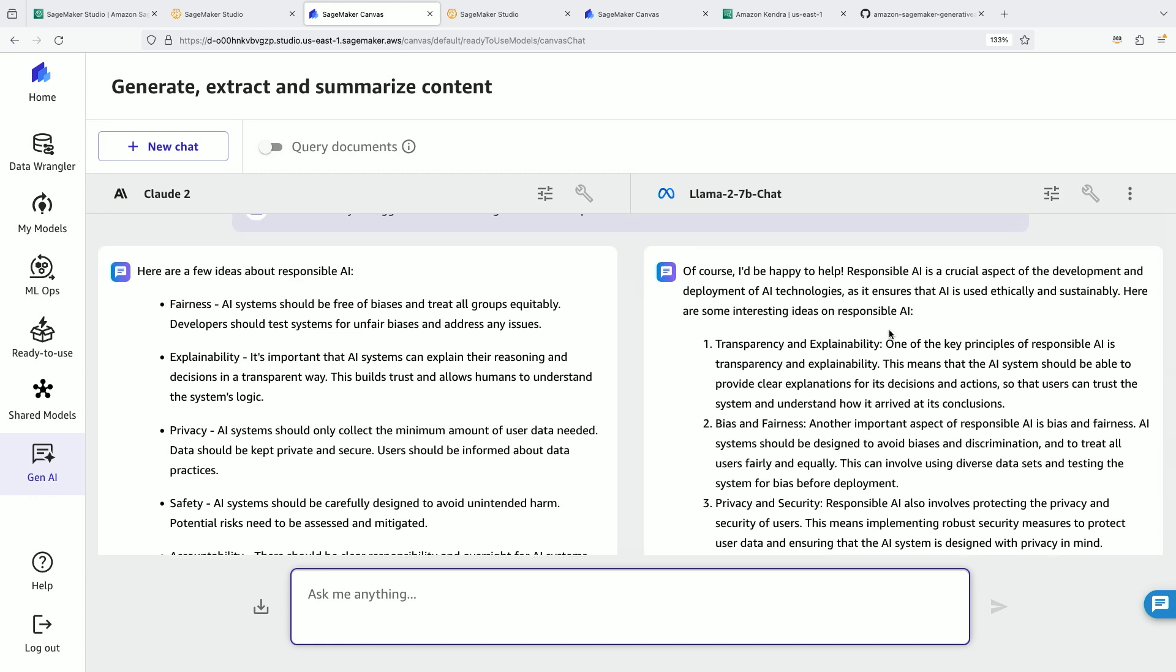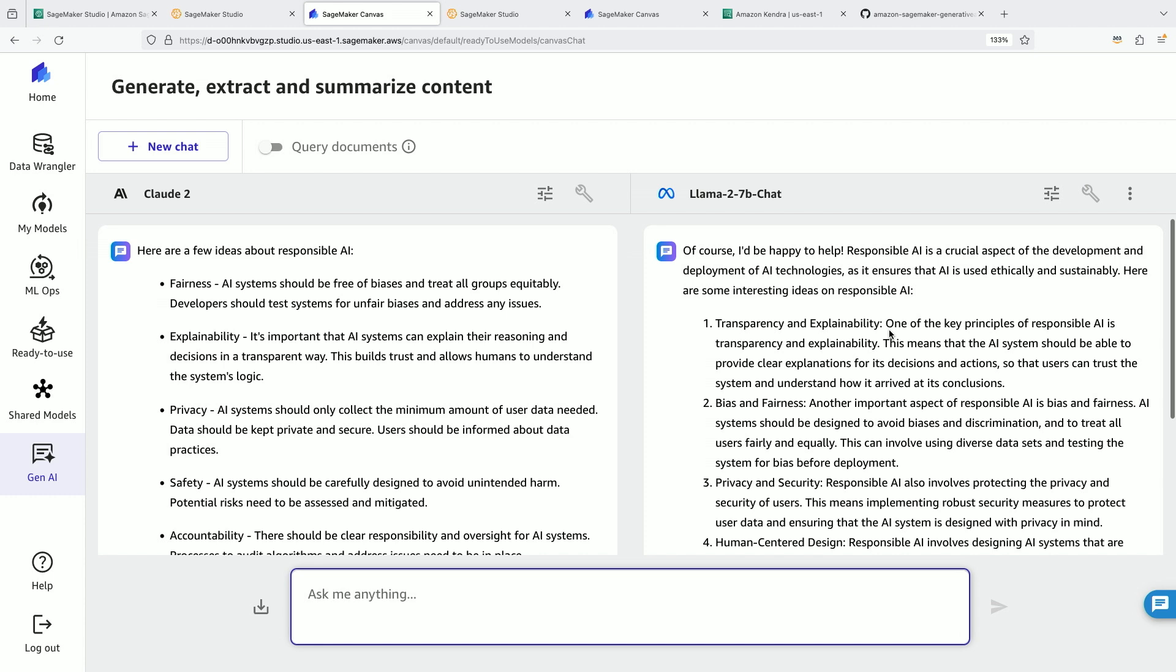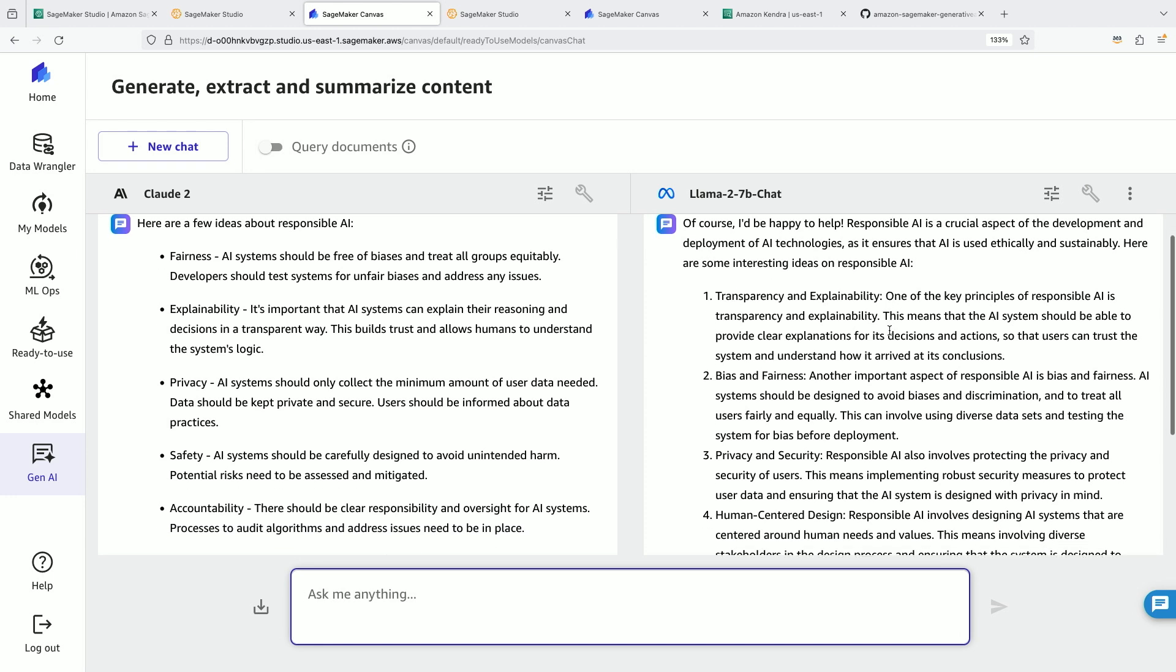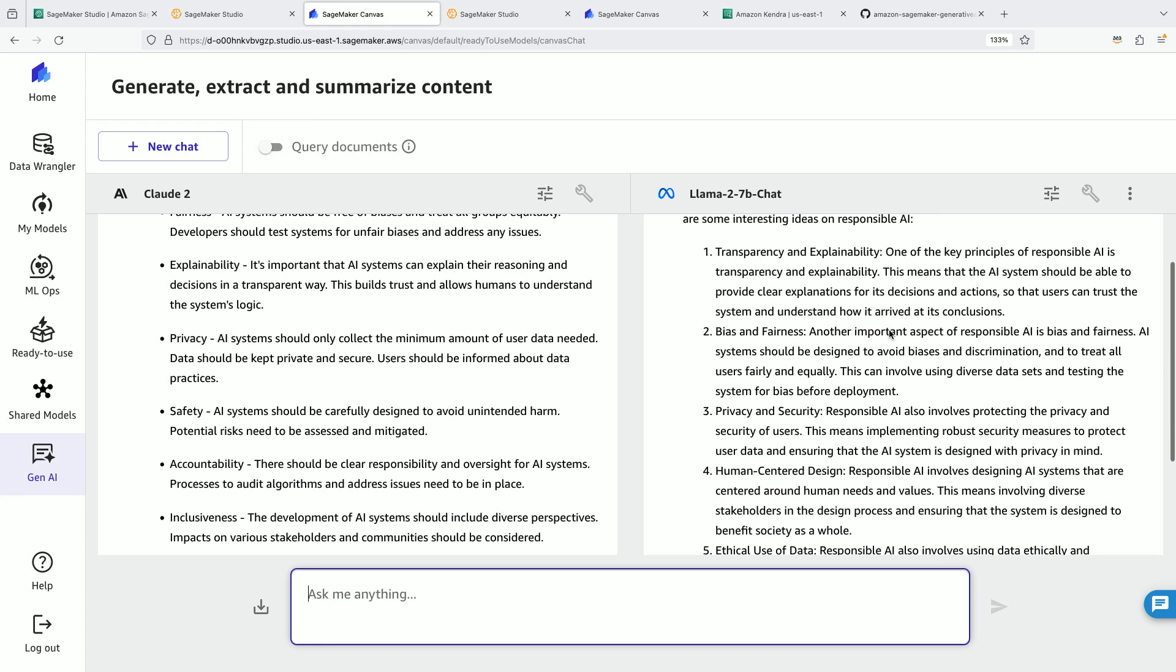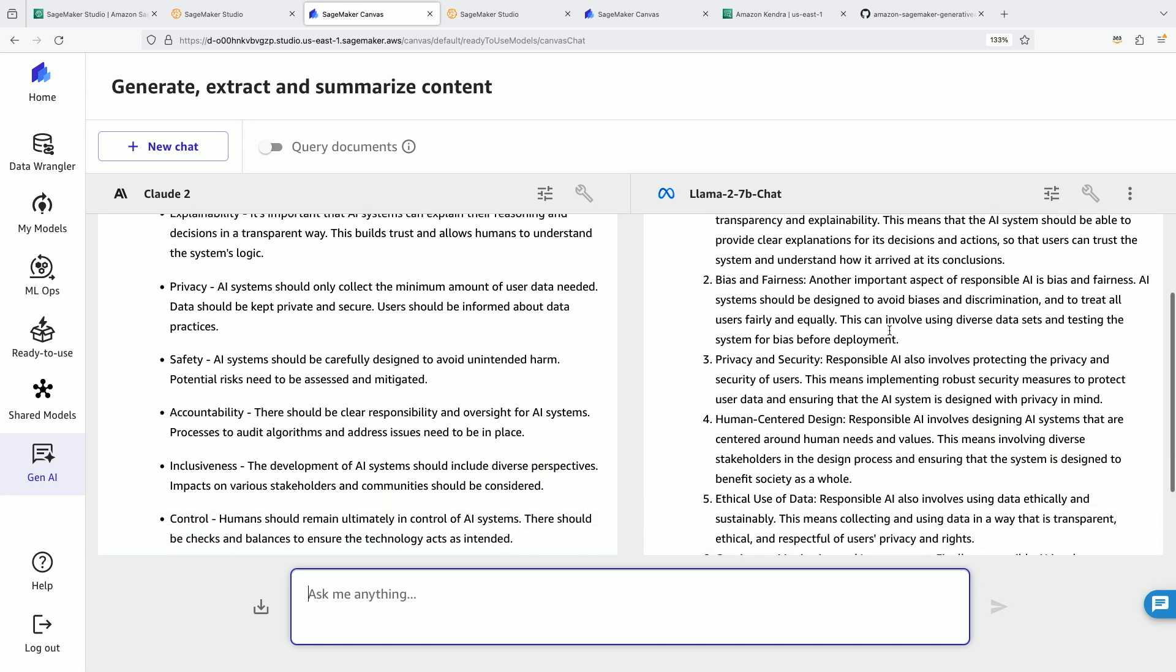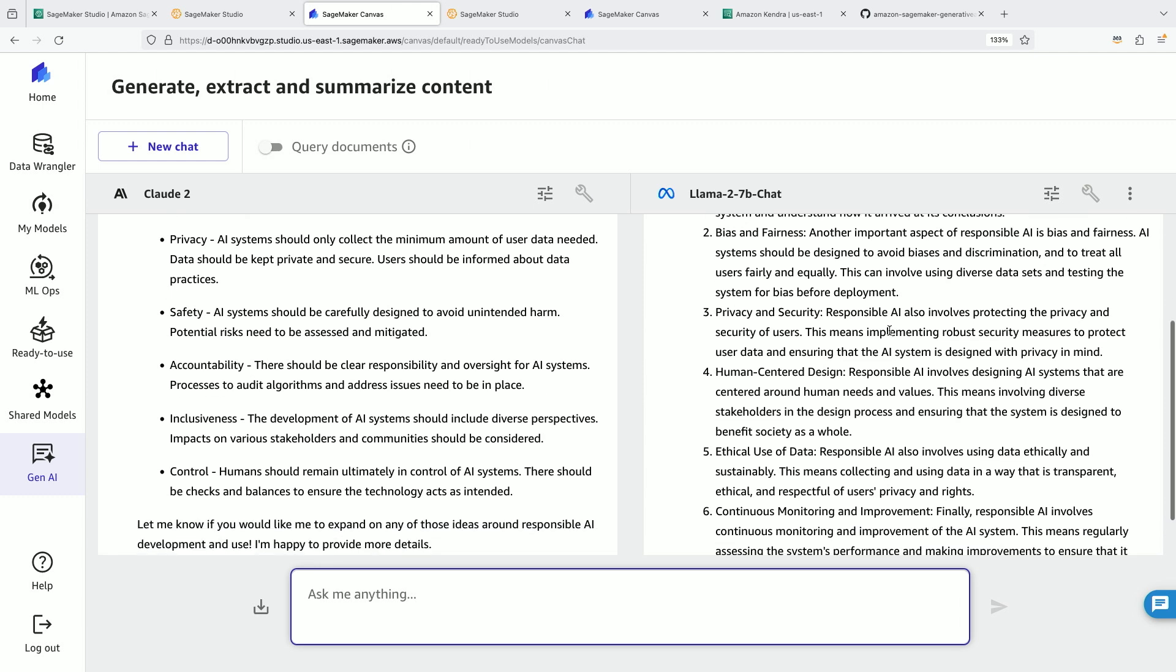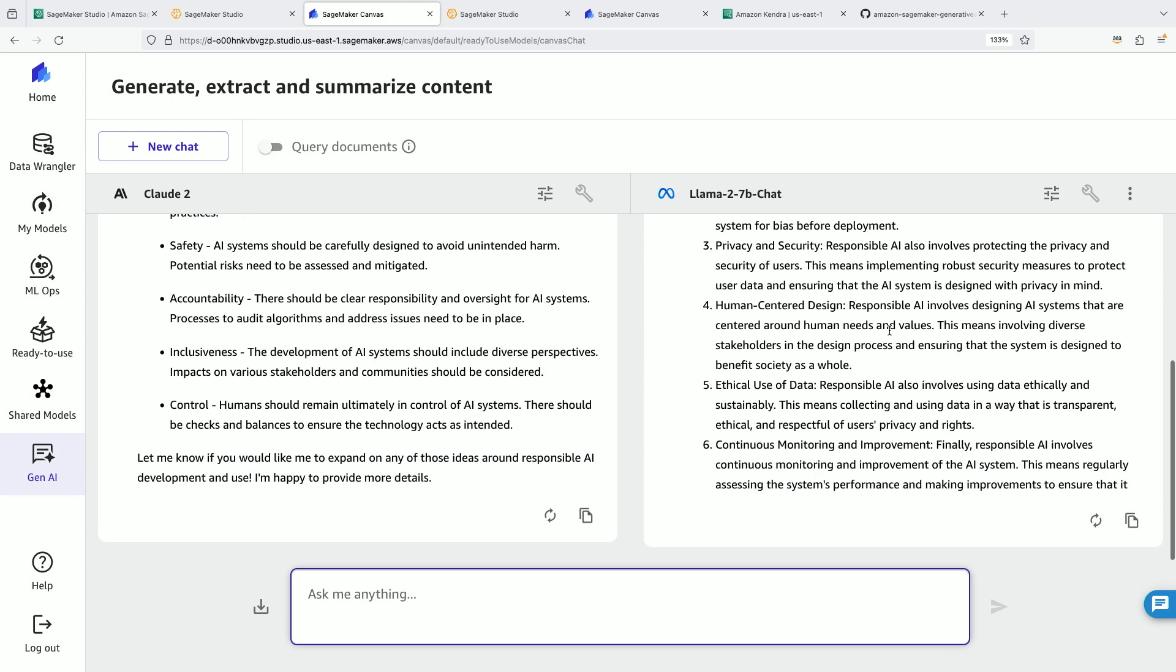What's interesting to me is that on this question, both of the models seem to be doing fairly well. They're both talking about explainability. They're both talking about fairness. They talk about safety, privacy and security. They look at continuous monitoring and improvement and then control. So both of them clearly are doing well.